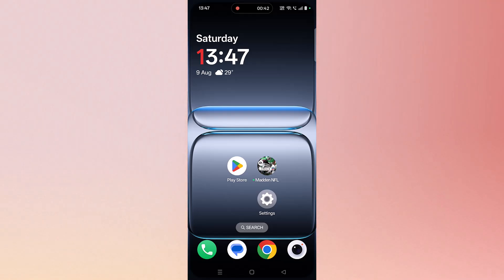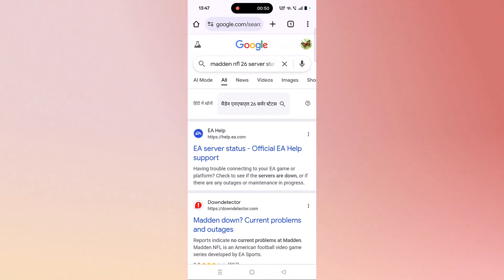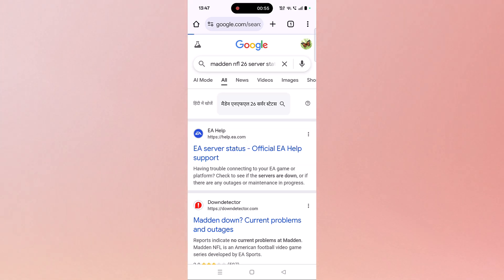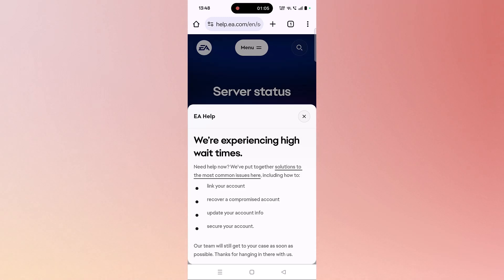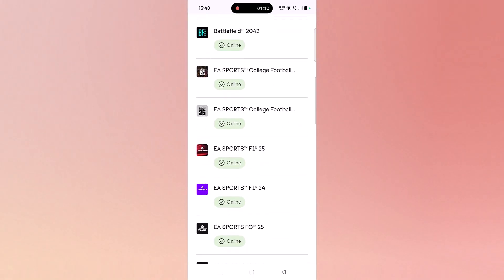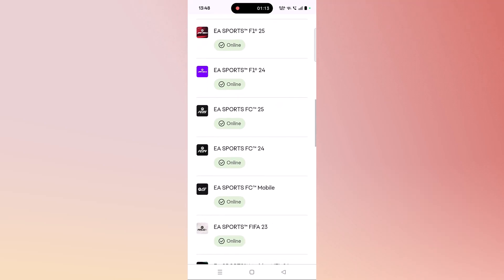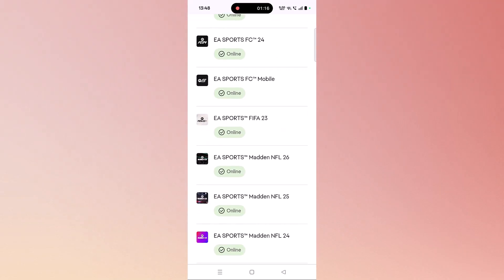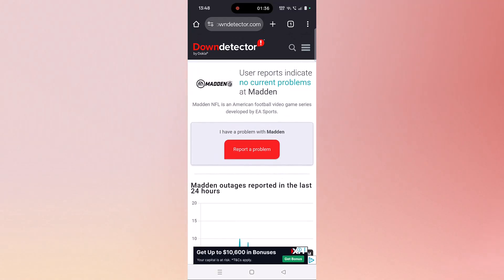The last thing is to check the Madden NFL 26 server status. Open Chrome, search for Madden NFL 26 server status, and open either the EA website or Down Detector. You can see EA Sports Madden NFL 26 is showing online. If the server is down, having an outage, or under maintenance, you will need to wait until it comes back online.